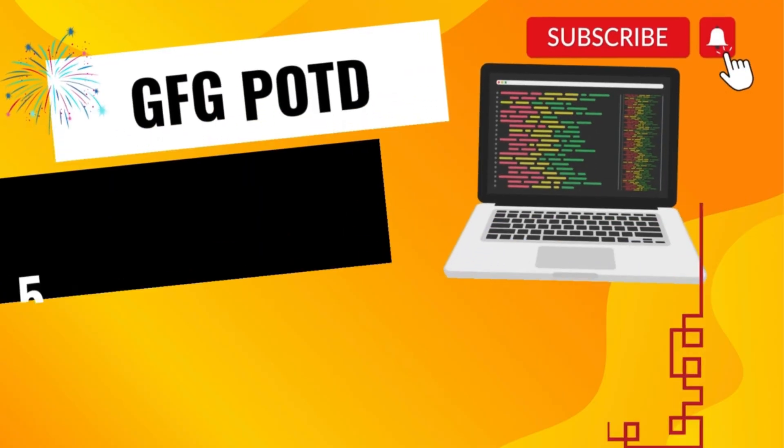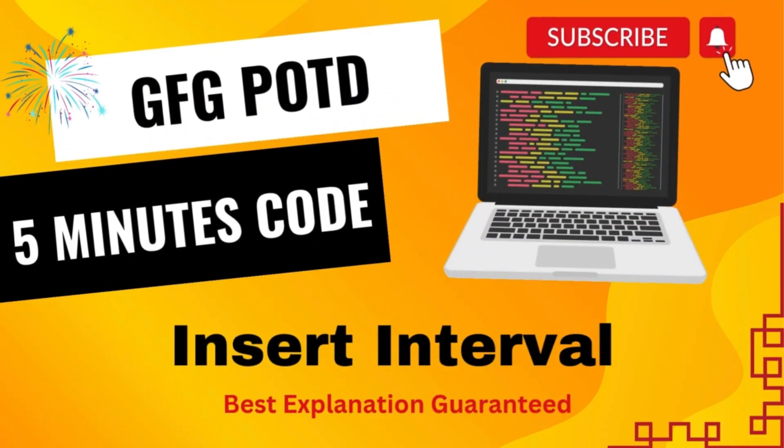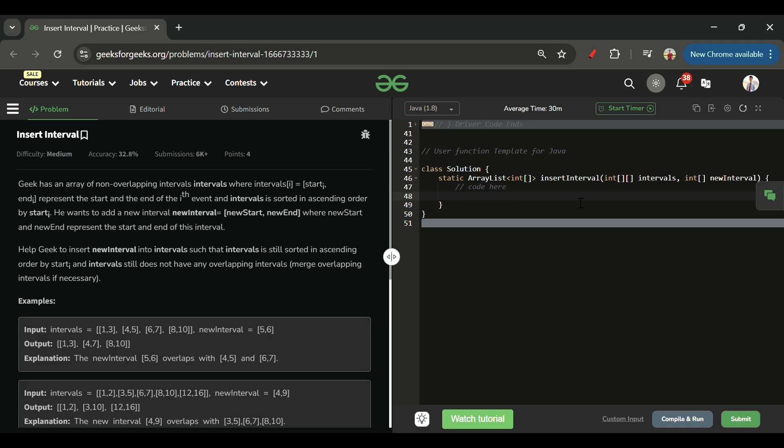Welcome back to 5minutescodes channel where I will be explaining the solution of every problem of LeetCode and GeeksForGeeks within less than 5 minutes. So without wasting time, let's get started.